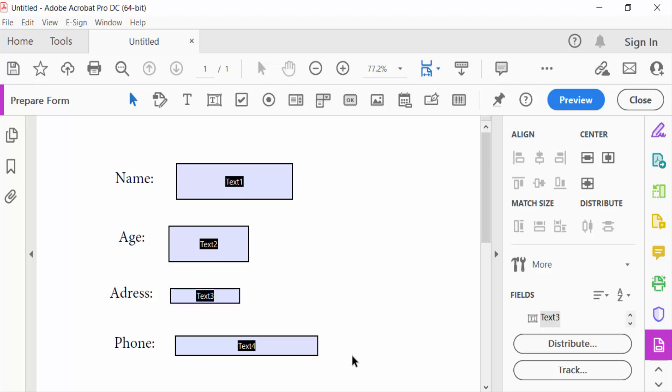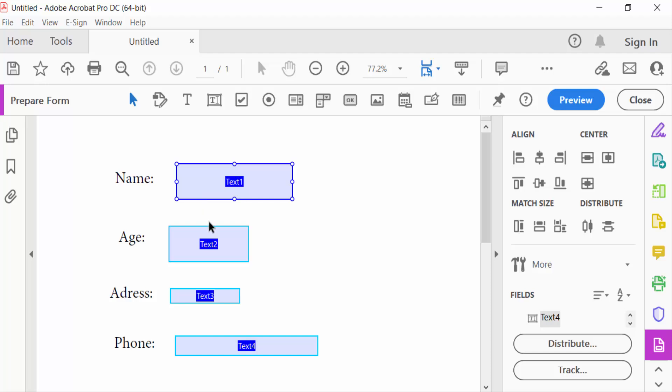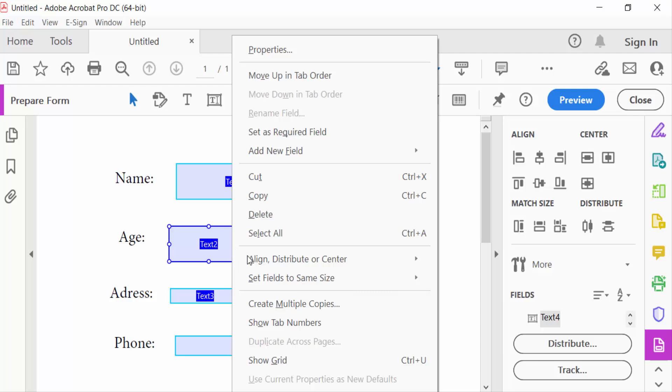First, I have to select all the text fields that I want to make the same size, and then click the right mouse button. Then go here to set fields to same size, and you have to set this to same in height, width, and also both.